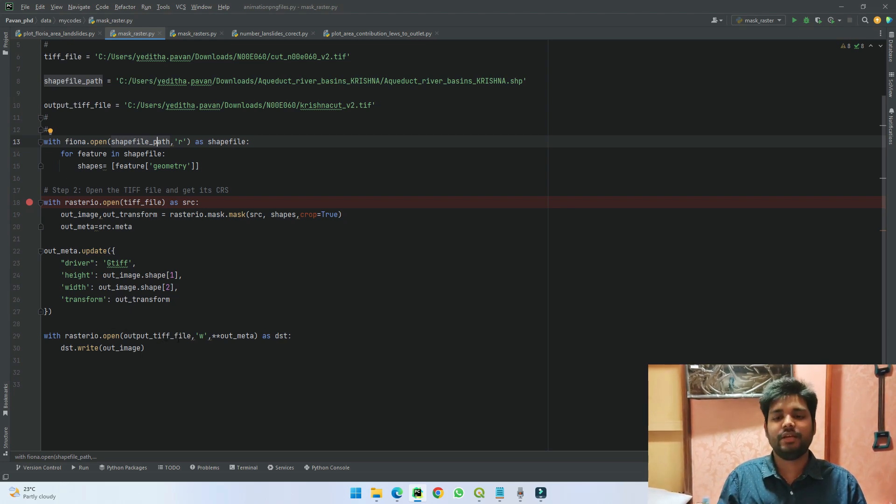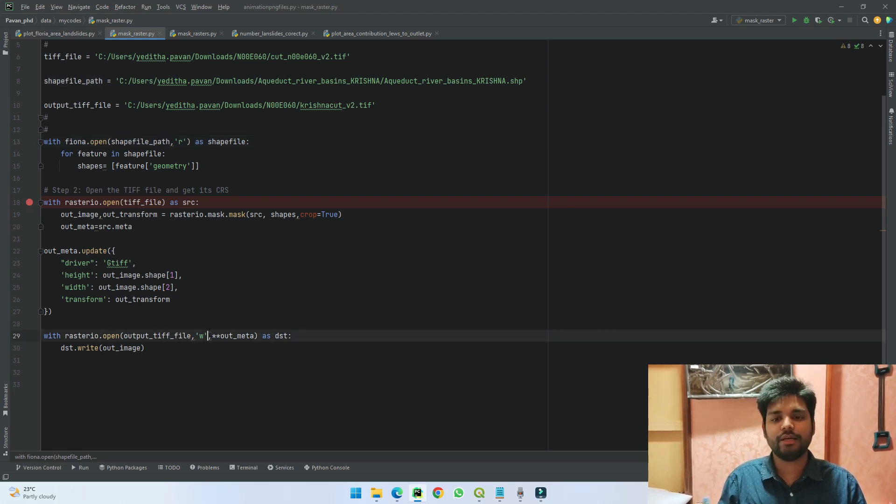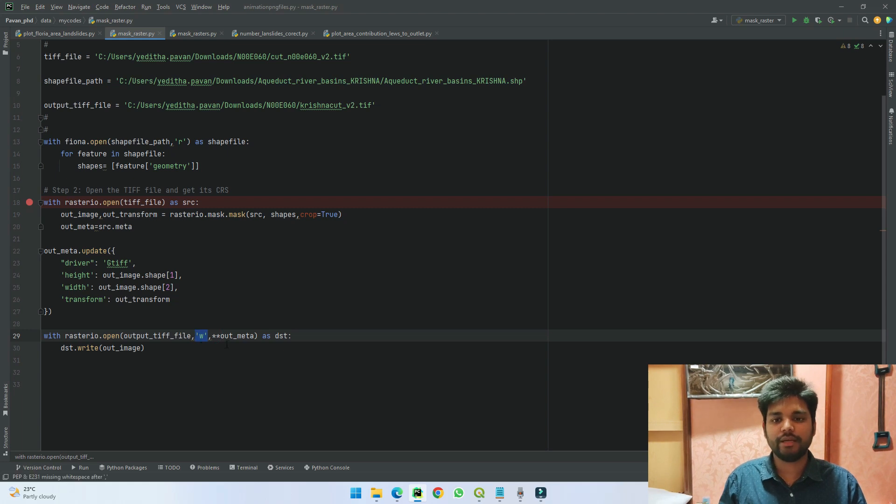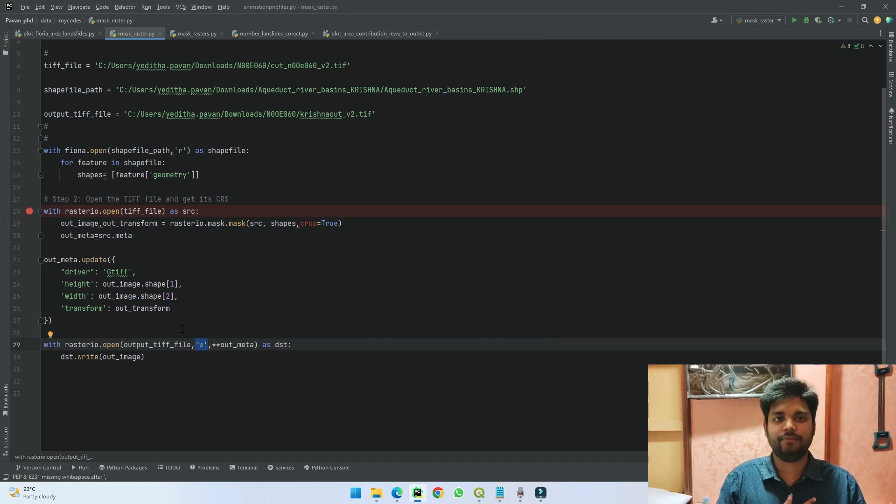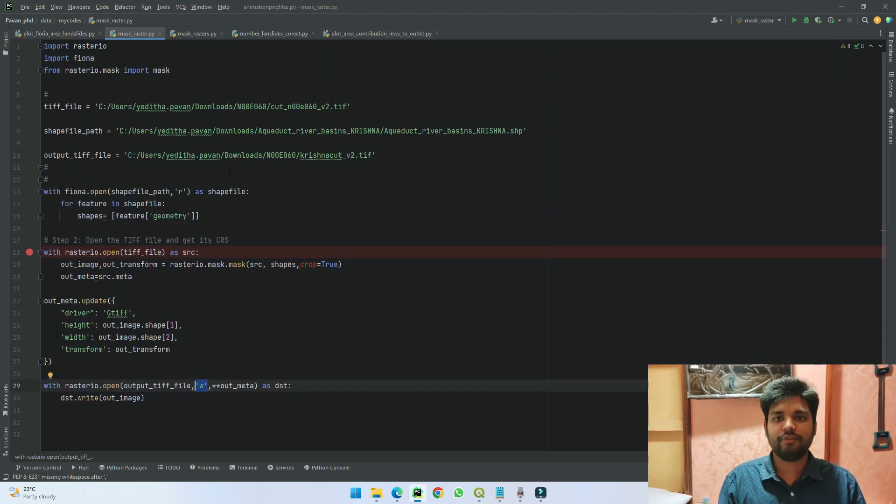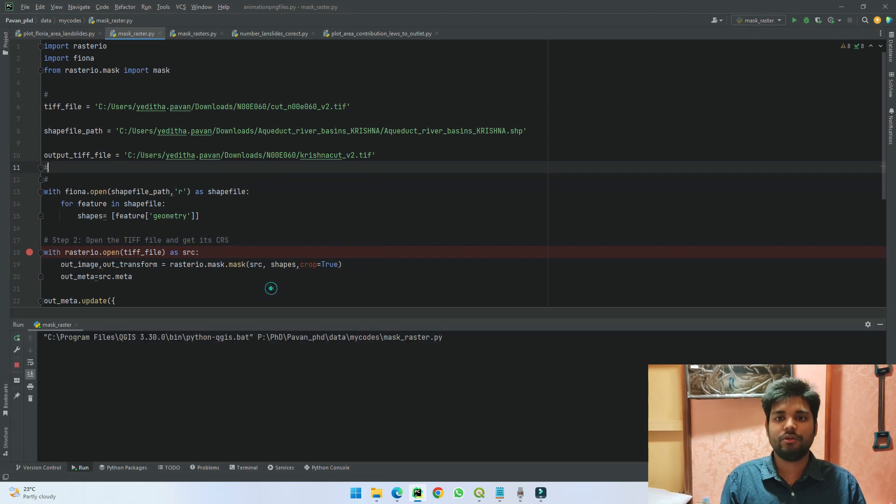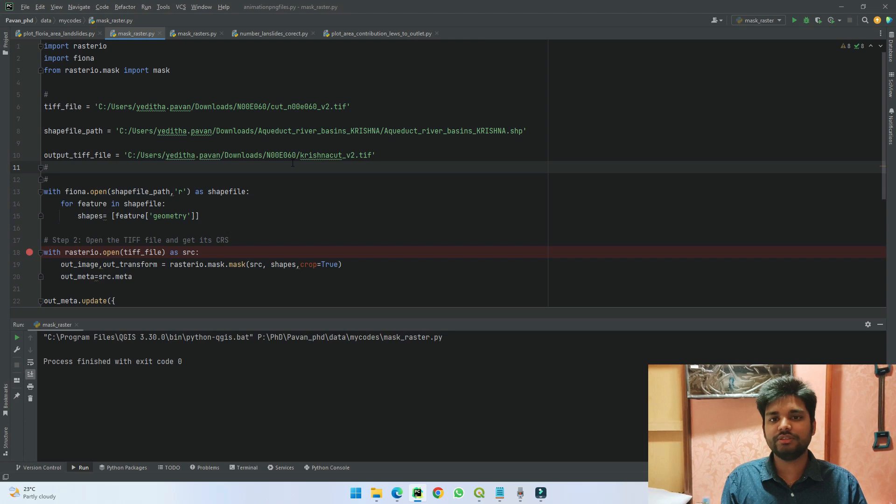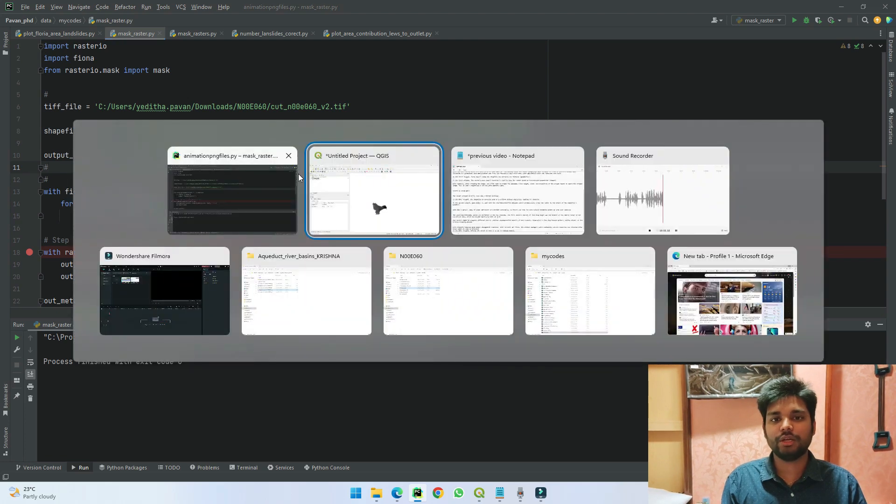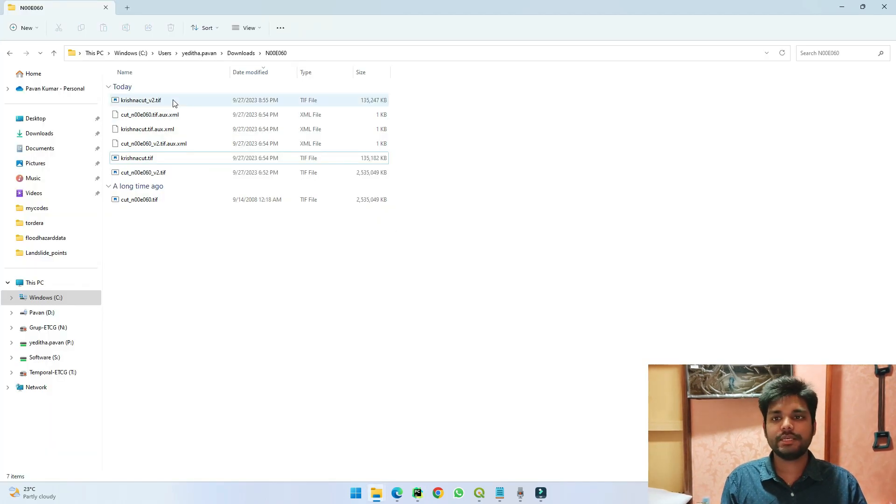In this way we are updating the metadata of our output, and then finally we are saving it as output file. And here 'w' represents write, and we are saving it with our metadata and writing it as the file. Using this code, if we run this code, it will take only a few seconds for us to get the result.